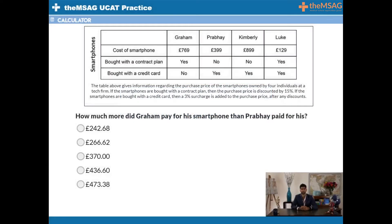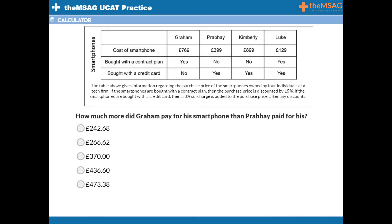Question 4. The table above gives information regarding the purchase price of the smartphones owned by four individuals at a tech firm. If the smartphones are bought with a contract plan, the purchase price is discounted by 15%. If bought with a credit card, a 3% surcharge is added to the purchase price after any discounts. How much more did Graham pay for his smartphone than Probe paid for his? The answer is A, £242.68.